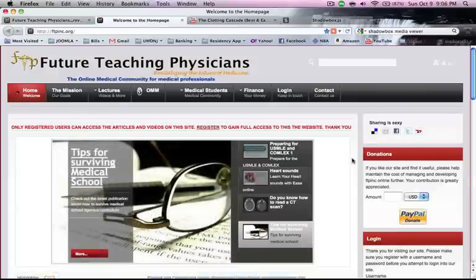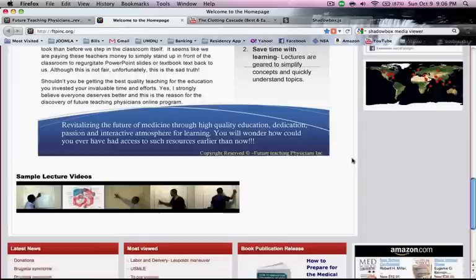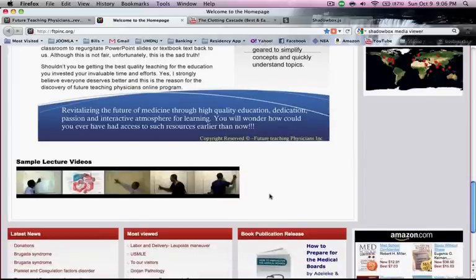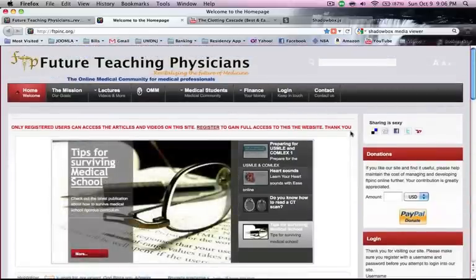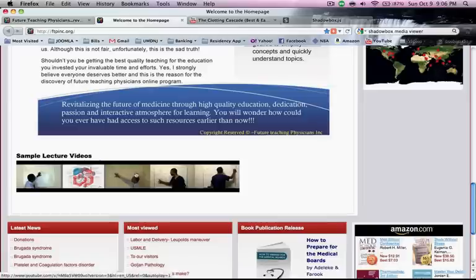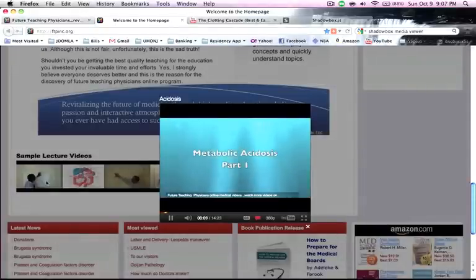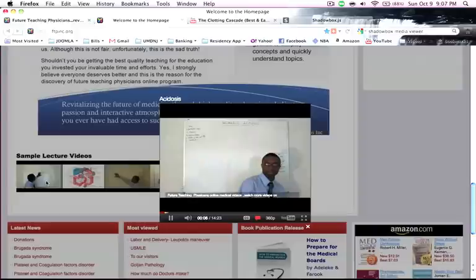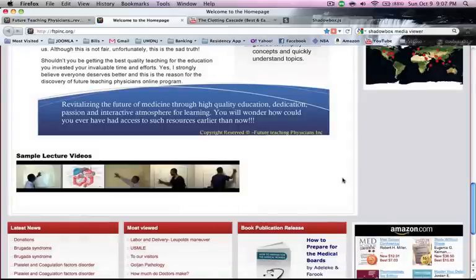Hello everybody, today I'll be talking about how to use a shadow box video viewer on our website. When you go to the site you'll see something similar to this. It took me a while to figure out, but I finally did, so I figured I'd share it. If you're using Joomla or any other database program that allows you to design websites, this can really help.